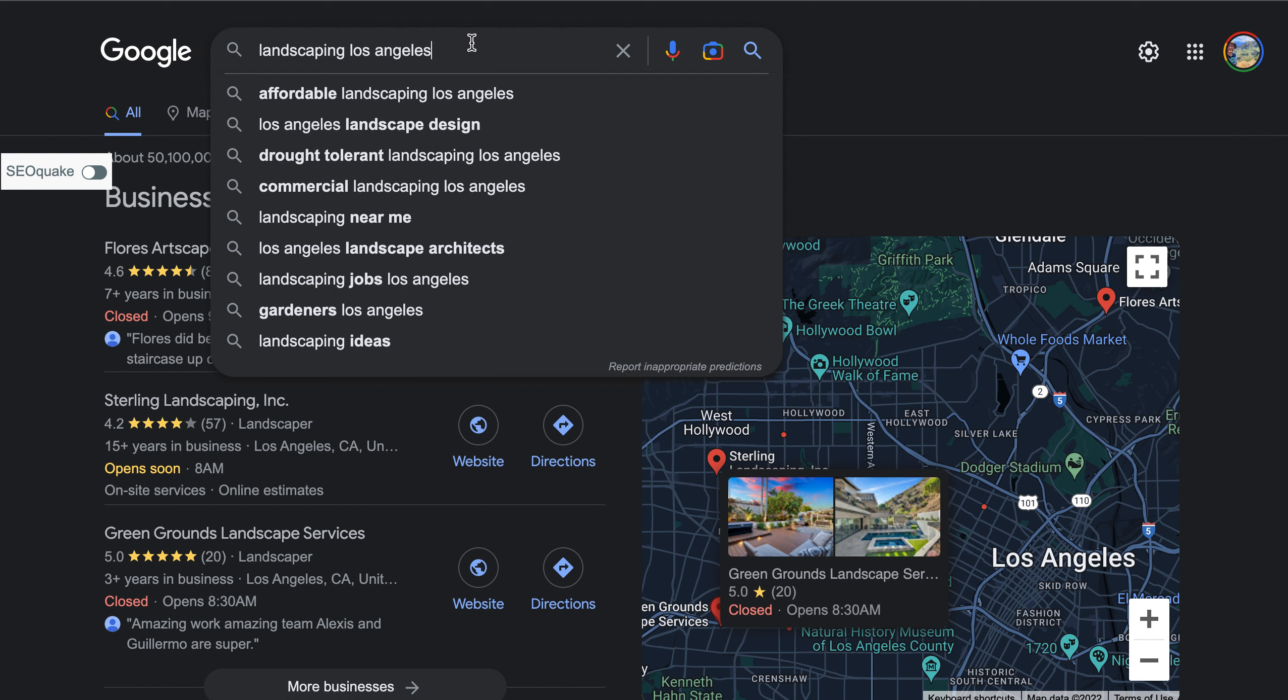An example of a buyer intent keyword would be landscaping affordable, or landscaping near me, landscape design. One that would not be a buyer intent keyword would be landscaping cost, right, or tree removal cost. These people are still just doing their research. They're not ready to actually reach out to a contractor right now. They're still looking around. So when you're picking out those keywords, make sure that you're utilizing the ones where people are going to want to reach out to a contractor and purchase your services right now.